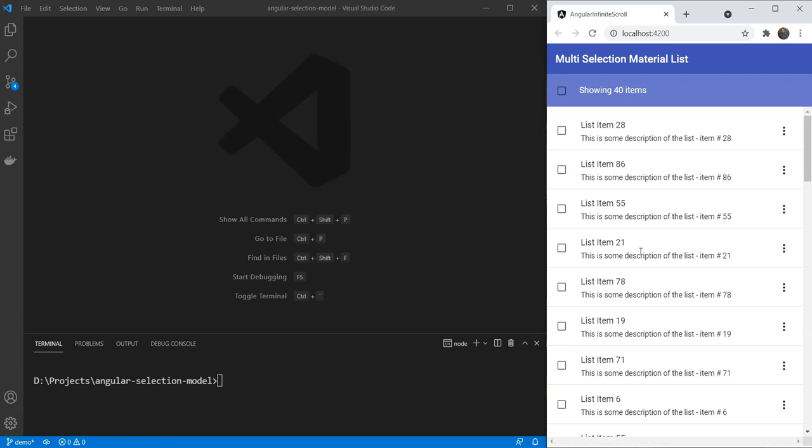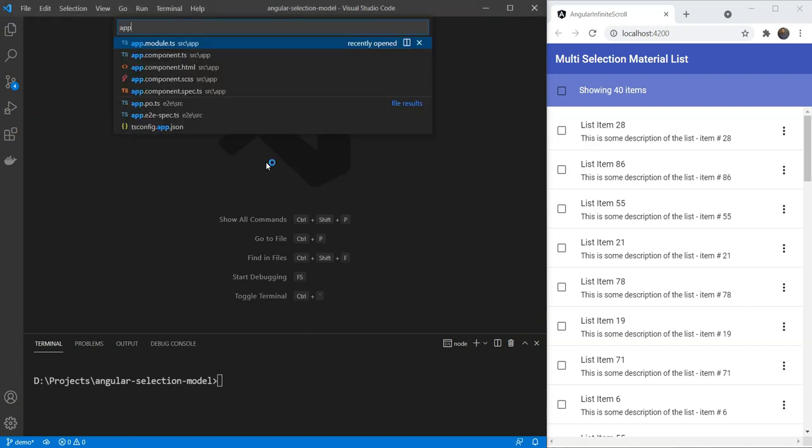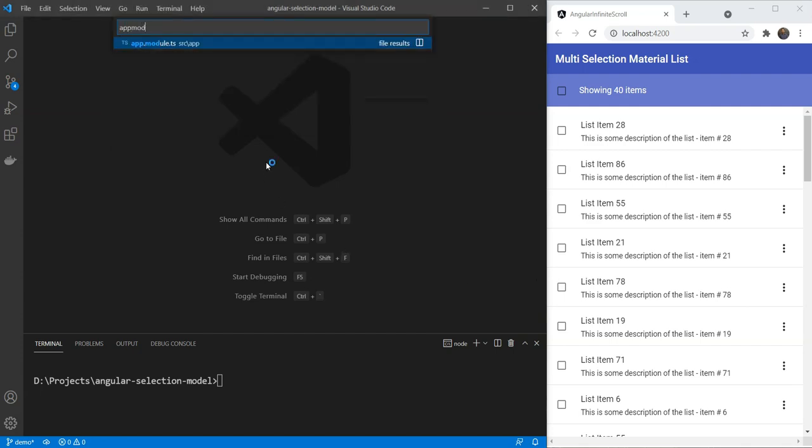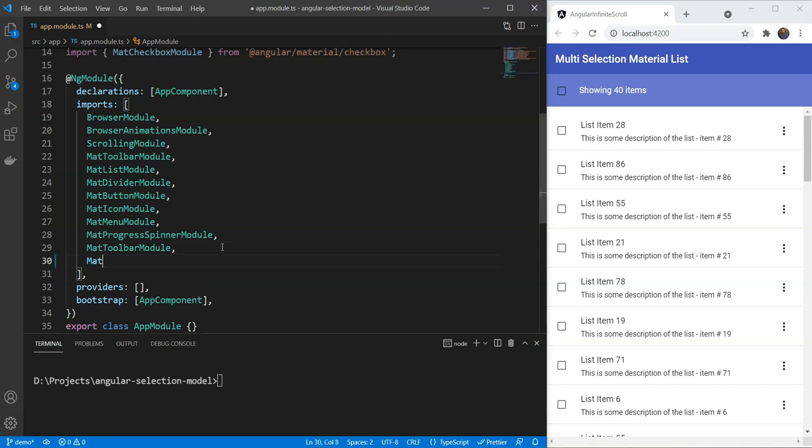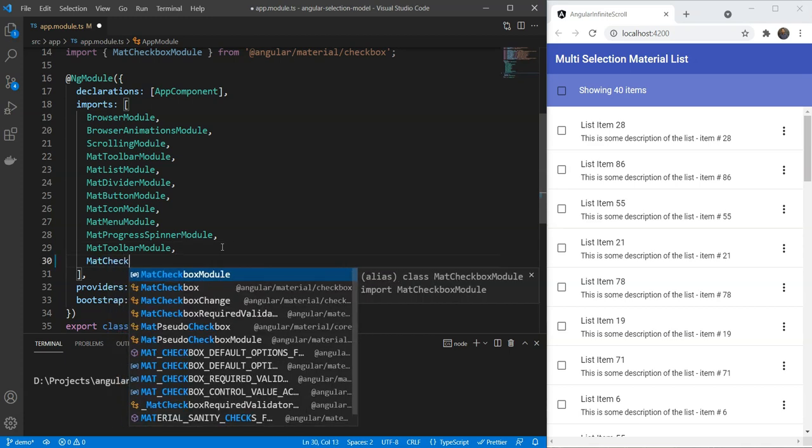Our starting point in this will be our existing list which we created in my previous video. You can find the link above. So, we have our project ready. Next, we'll add an import for MatCheckbox module by going in app.module.ts. So, let's add MatCheckbox module here.